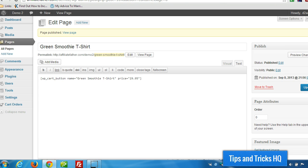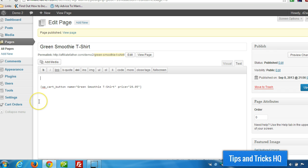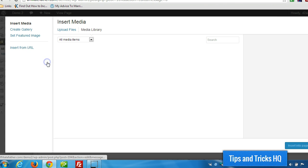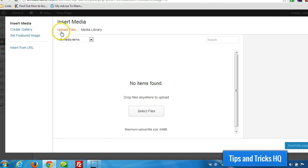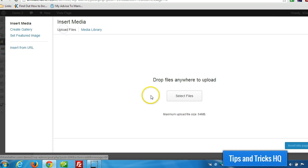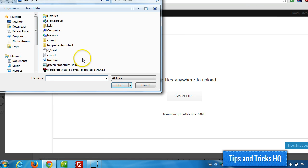Now, since we're using WordPress it's really simple to dress up this page to make it a little bit nicer. Let's add a photo. I'm going to click on Add Media. I have a picture on my desktop so I'm going to upload there. Select files. Double click the picture.